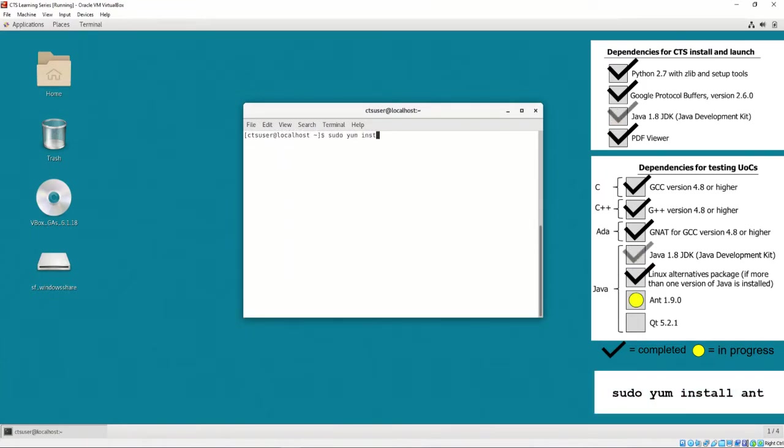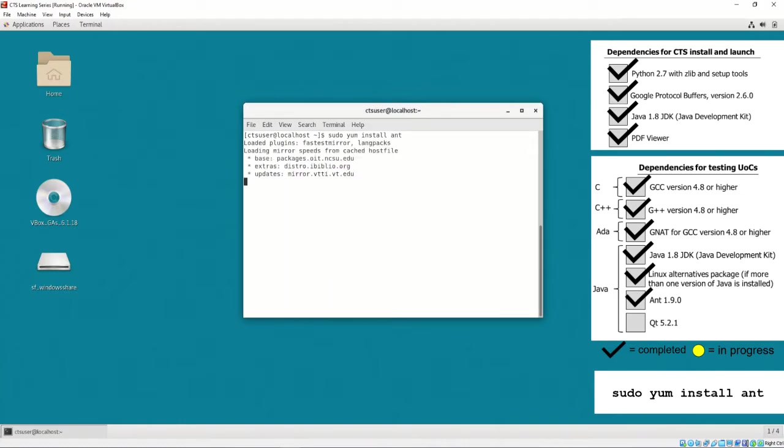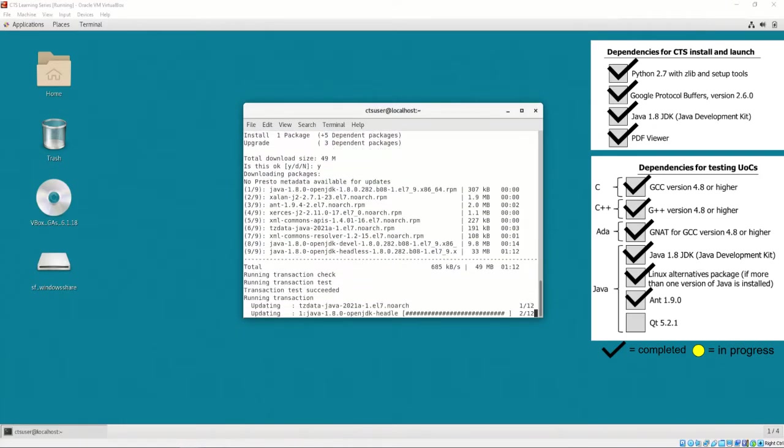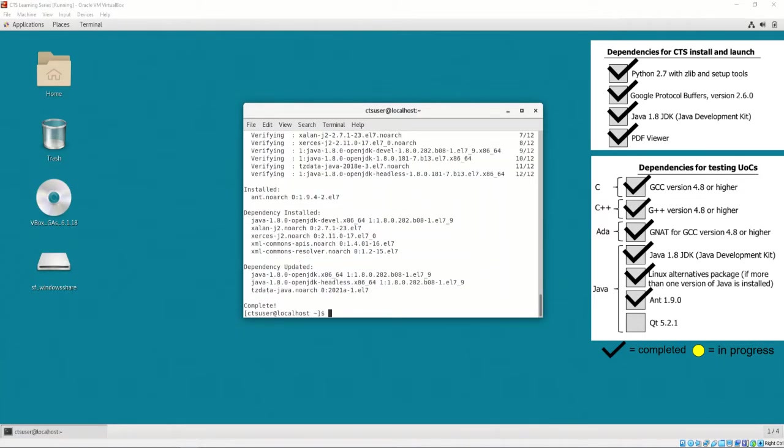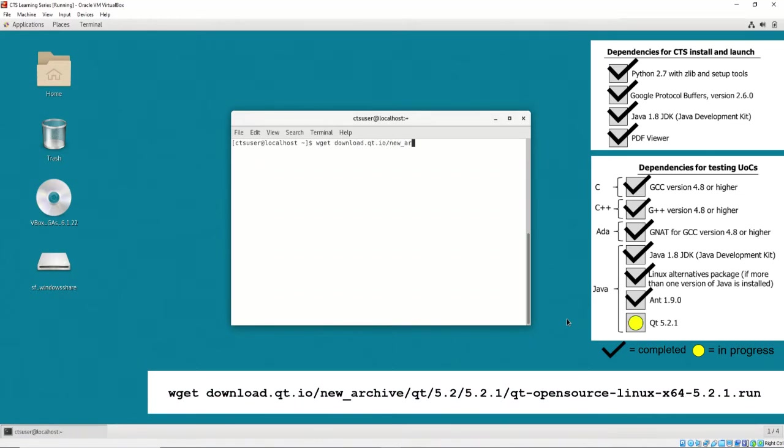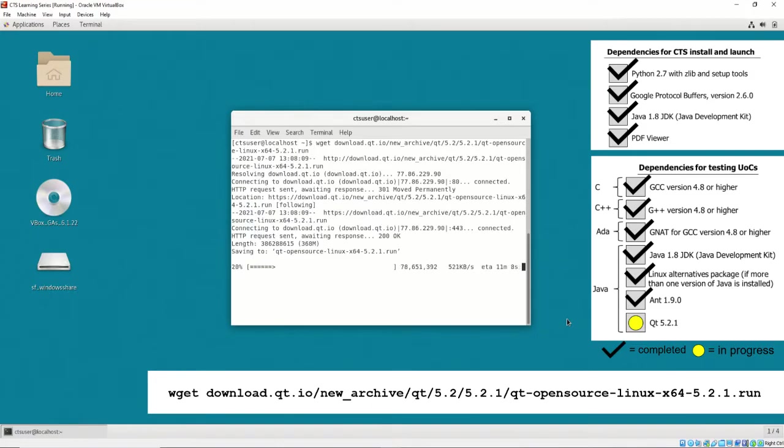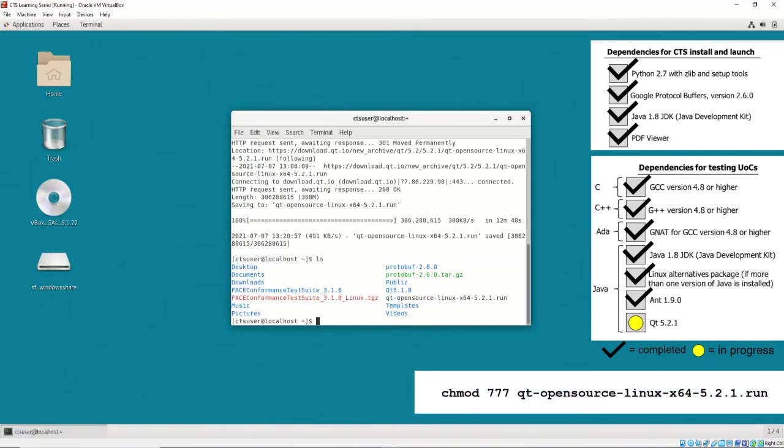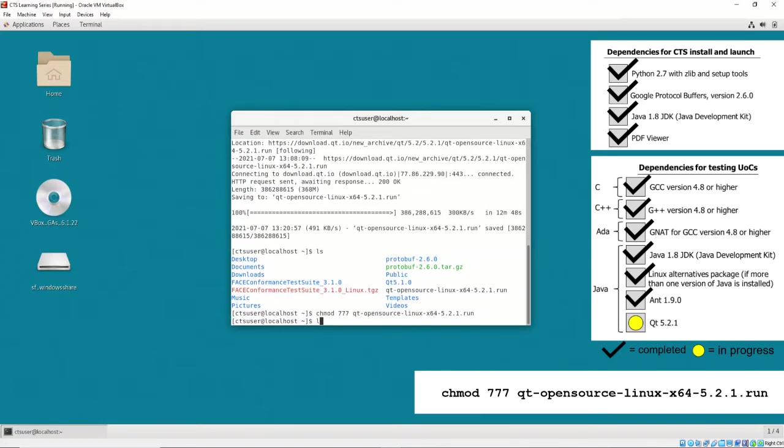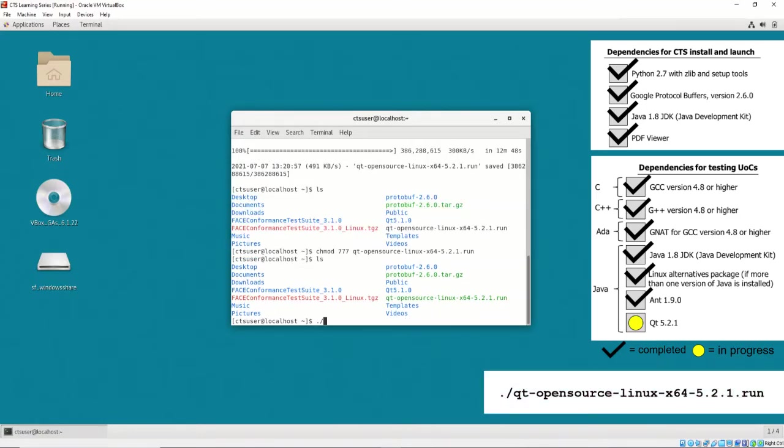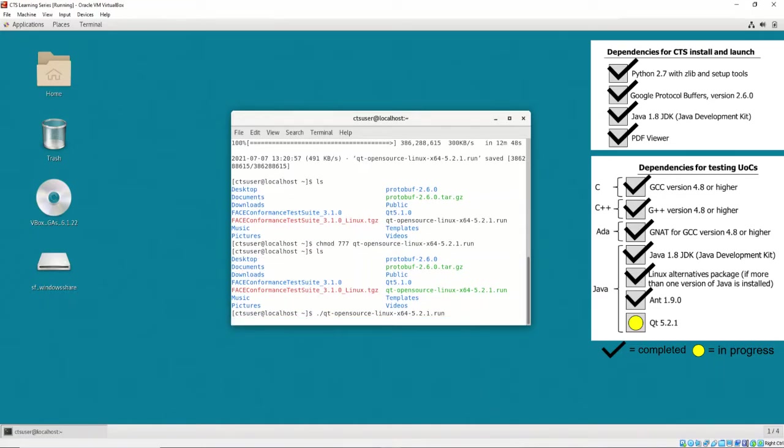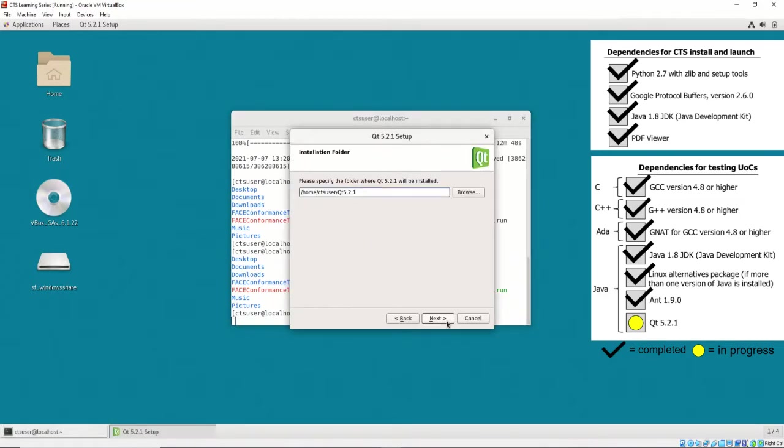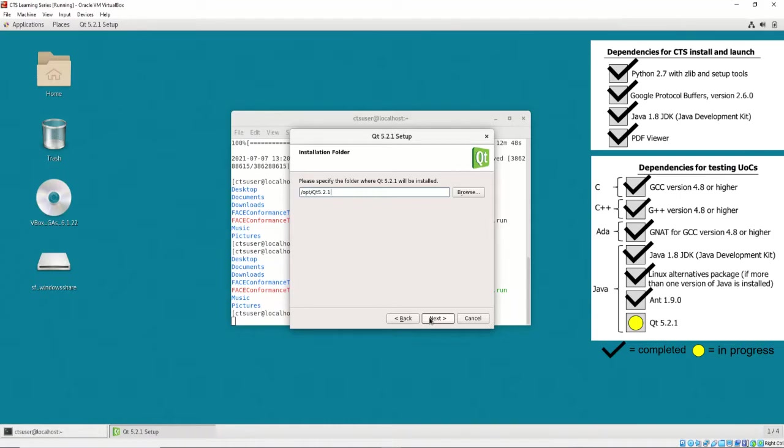To install ant, all that needs to be executed is sudo yum install ant. You may download qt with the shown command. Then, execute the following commands to start the installer. When prompted by the installer for the install directory, enter /opt/qt5.2.1.